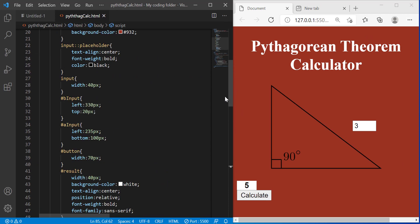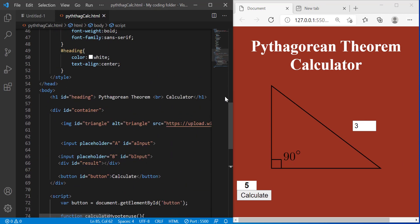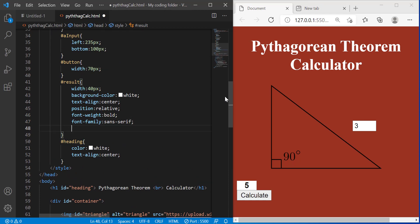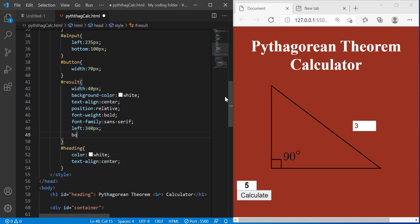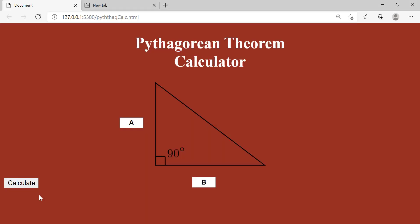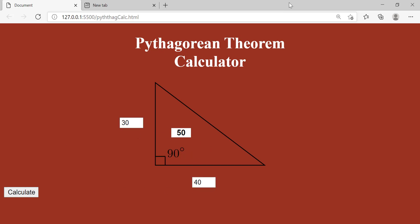So result, result left 340 pixels so I can go in the result style and then do left 340 pixels and bottom 100 pixels. And we don't have to care about our button, we'll just keep it there. It's not that bad looking. So we put in three and four we should get five. Okay. How about 30 and 40 it should be 50. Yep. And yeah that wraps it up for the video.